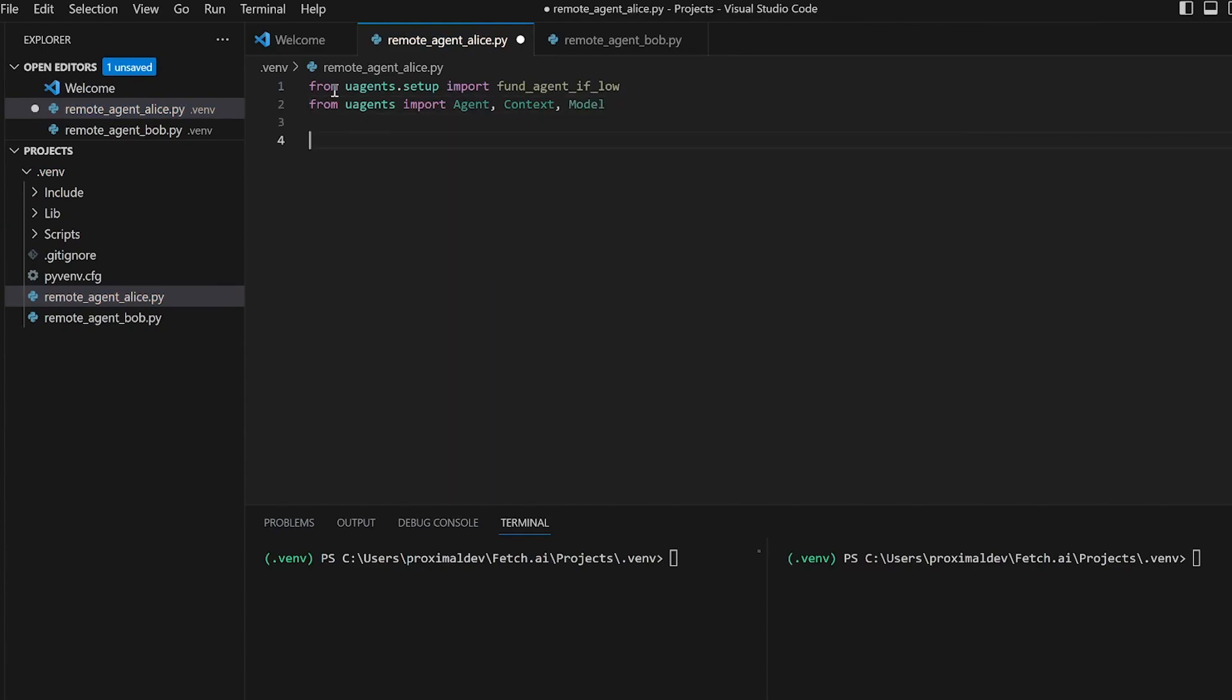We've just imported the relevant objects from the microagents package. We'll go on by defining the message class, which is a model for the message that Alice will send Bob. It has a single attribute message of type string.